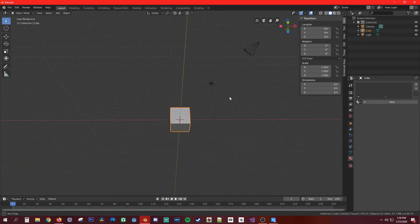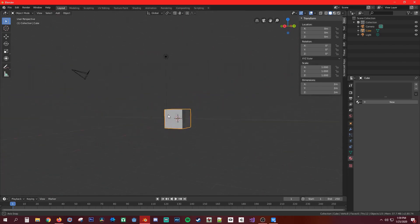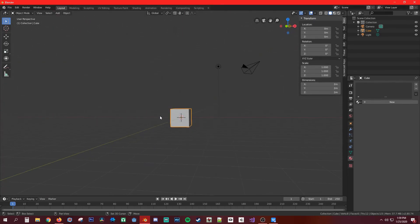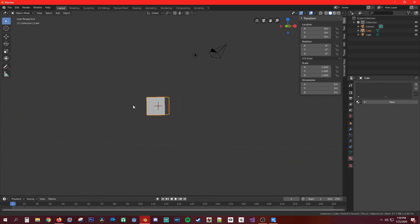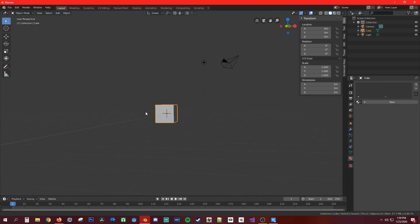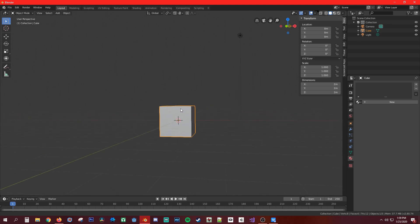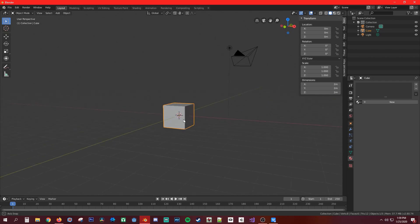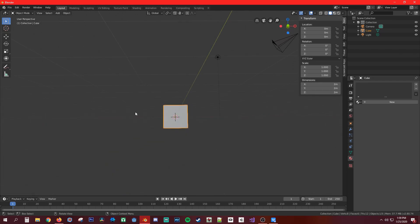To pan, hold Shift and drag with the middle mouse button held. To zoom, hold Control and drag up and down. To snap into different views like left, right, top, or bottom, hold Alt and drag in the direction while holding the middle mouse button.